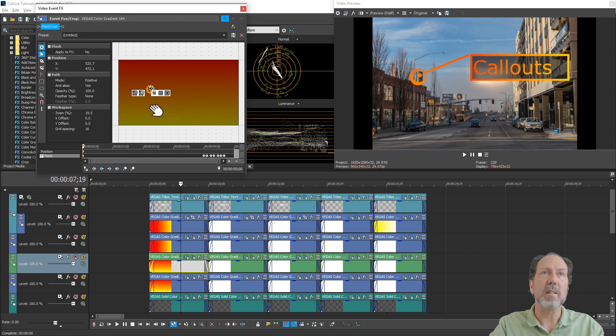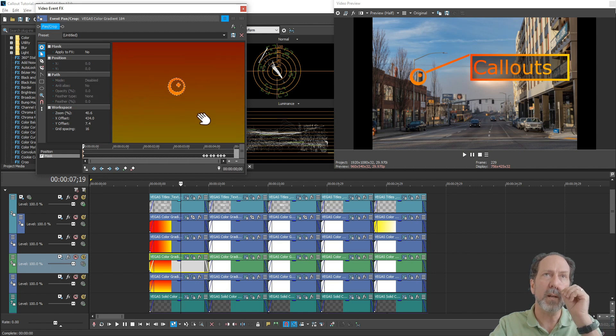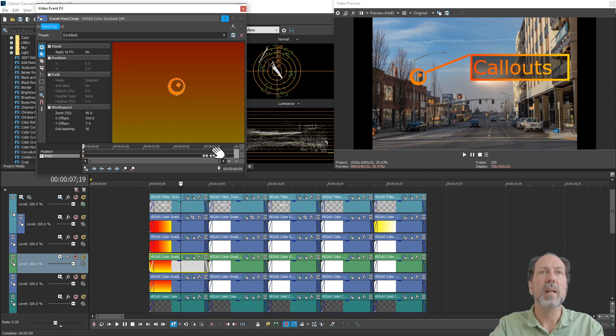This has two different masks. One that stays static throughout the life of the event playback. And then the other one animates.